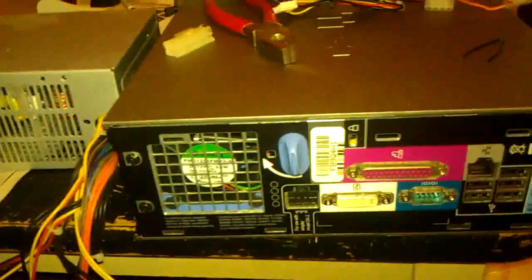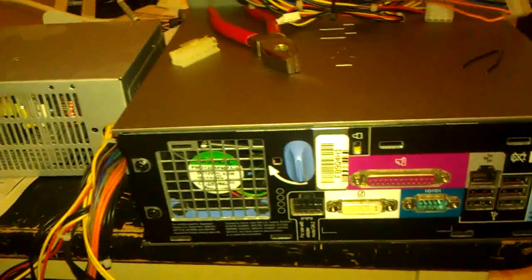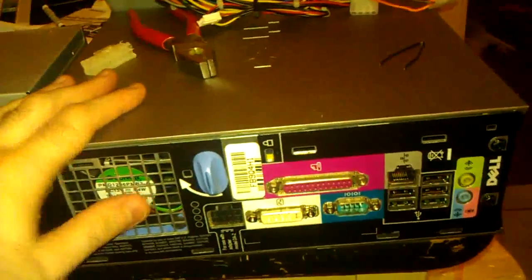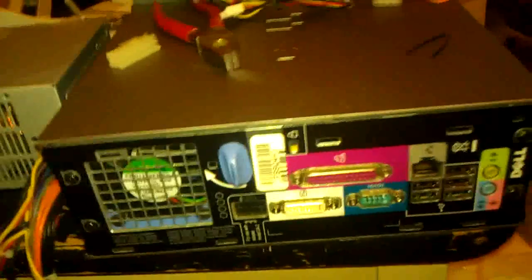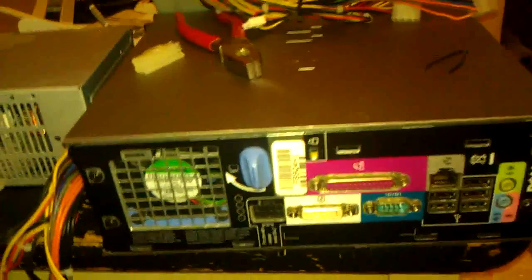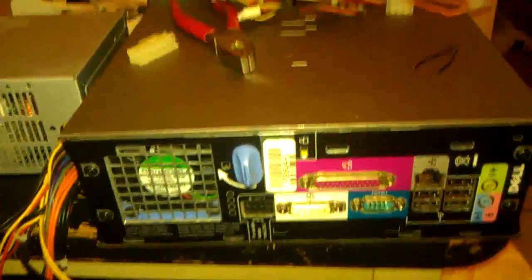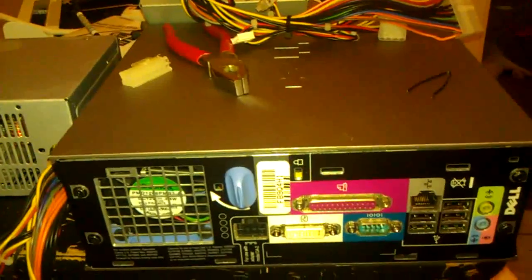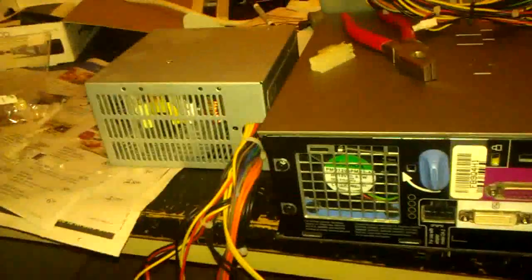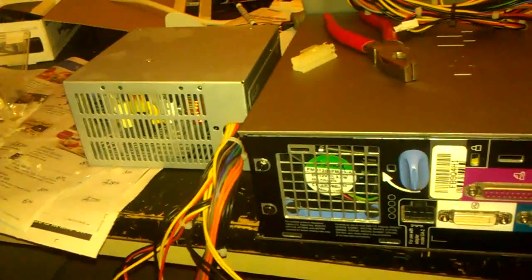Guys, I'm here today to show you how to wire up a Dell mini PC, either a GX620 or an SX280 to a standard ATX power supply.